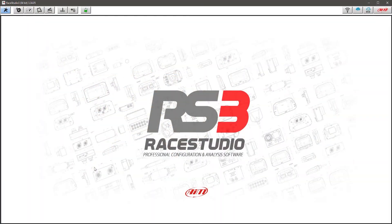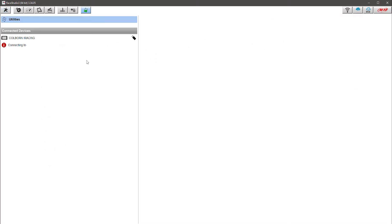Here we are in Race Studio 3 and we're going to set up an AIM MXP Strada for use with iRacing. The first thing you can do is connect the device to the power and then plug it into the USB port on your PC. Once you've done that you can see this little arrow will illuminate and you can see connected devices.